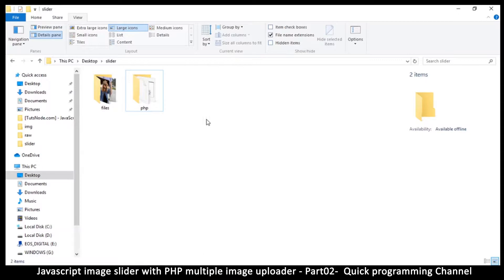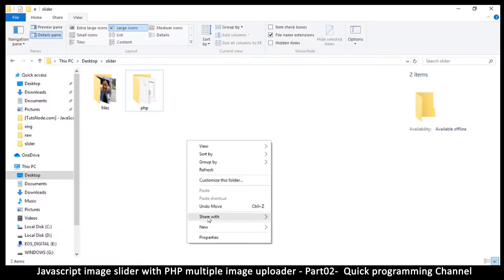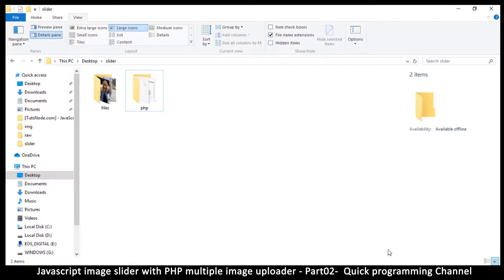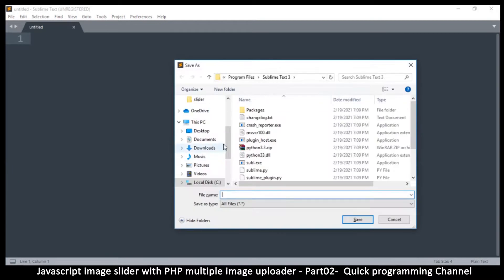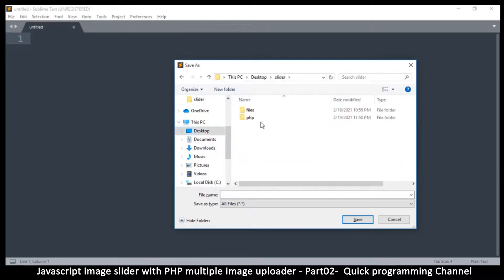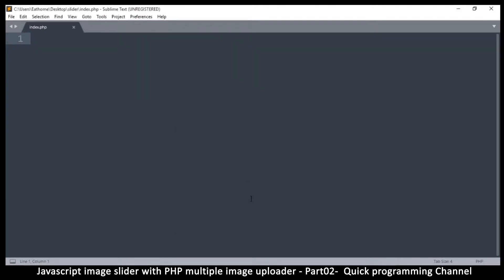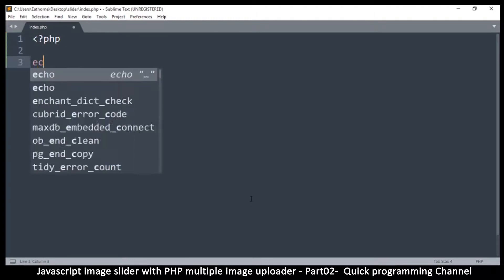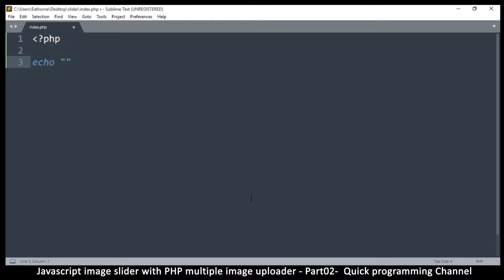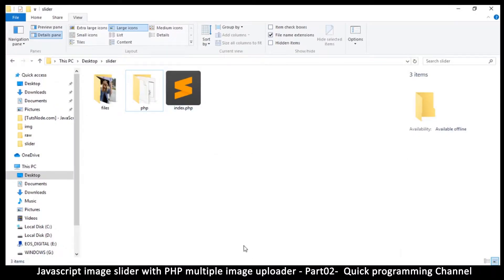Now we're ready to begin our PHP journey. I'm going to create a PHP file to verify things can actually work. I'll go to my text editor, Sublime Text, click File > New File, hit save, and inside the slider folder on my desktop I'll save it as index.php. I'll add some PHP tags and do an echo saying 'PHP is running', then hit save.